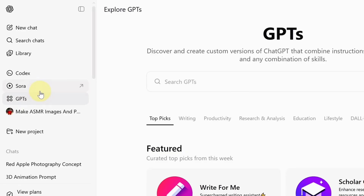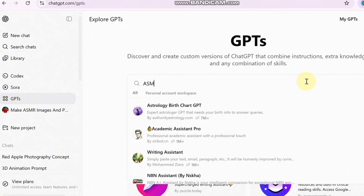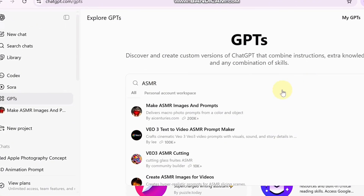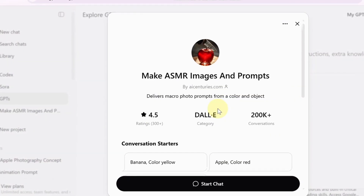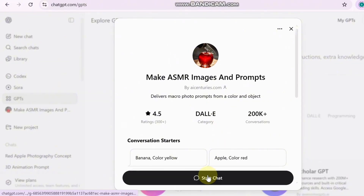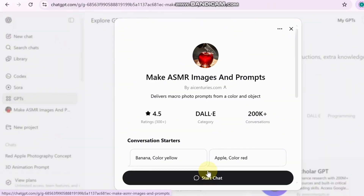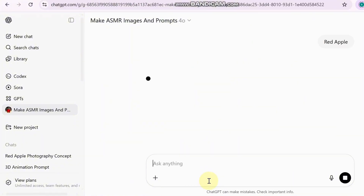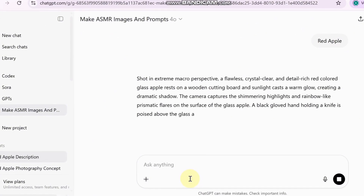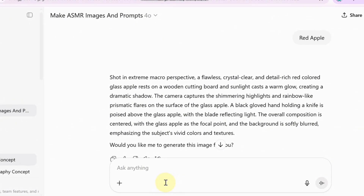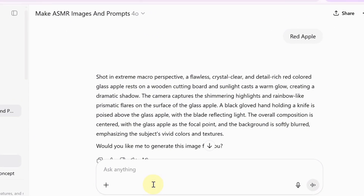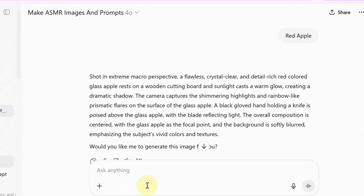Search for a GPT called 'ASMR Image and Prompts.' This custom GPT is made for exactly what we are trying to do. Once you click on it, hit 'Start Chat,' then you simply type in a fruit and a color — for example, 'red apple' or 'yellow banana' — and the GPT will instantly give you a detailed prompt that you can use in an image generator. Just a basic sentence and it gives you a full descriptive prompt.